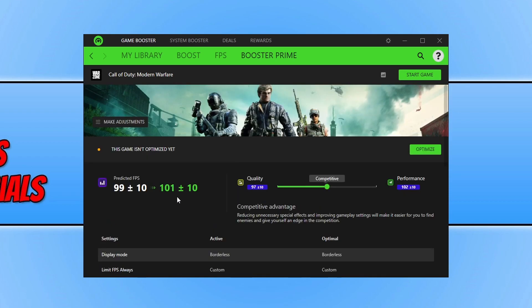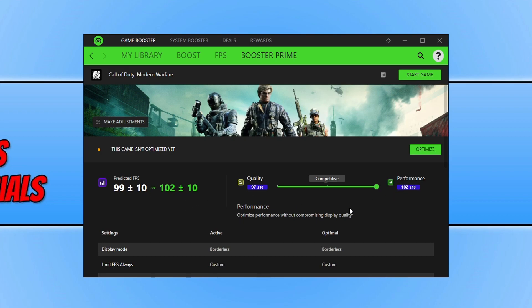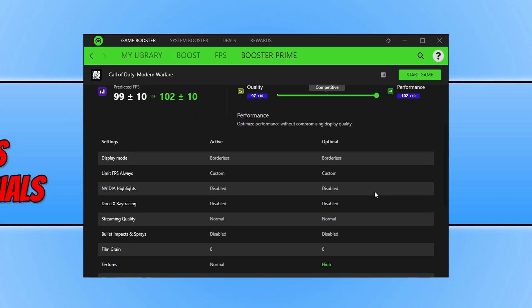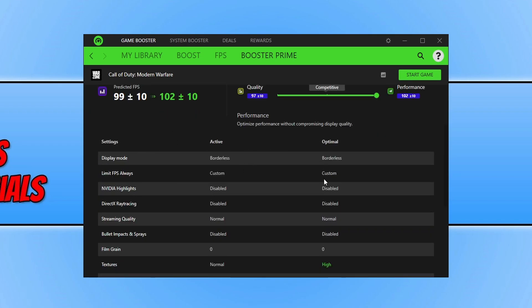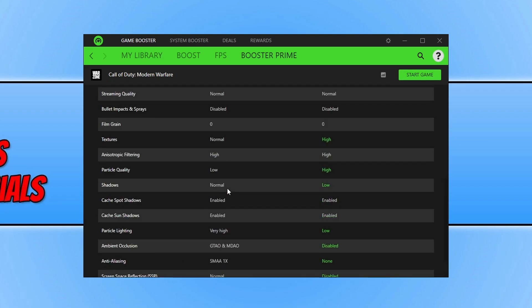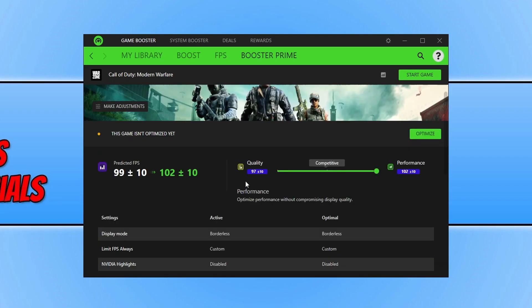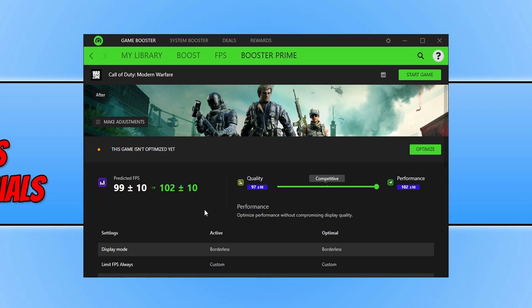If I was to improve this slider. So turn it up. I could go up to 102 FPS by changing these settings. And you can see all the display settings that it's changed below. And you can also see my current settings. So that is basically what Booster Prime is. It makes life a lot easier when it comes to changing settings in game.